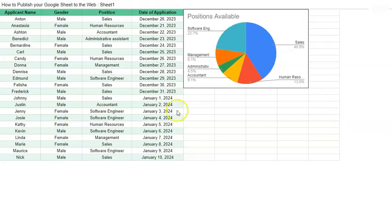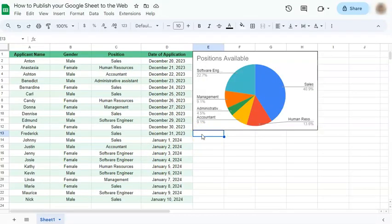Once they've opened it, it will look something like this. And that's how to publish your Google Sheet to the web. Thanks for watching — if you found this video helpful, do leave a like and subscribe for more helpful videos. See you on the next one!